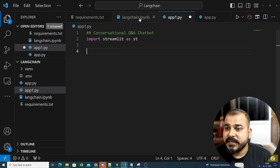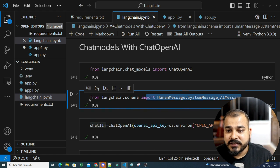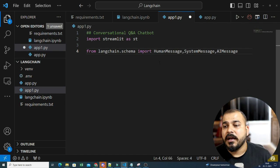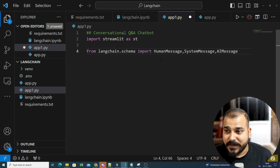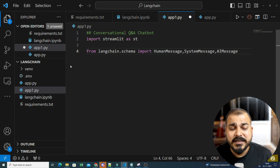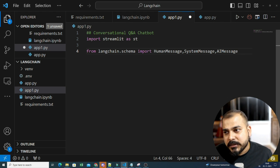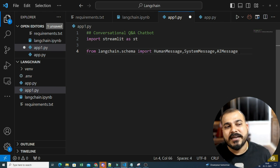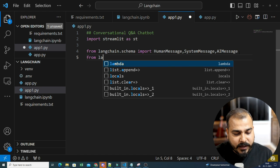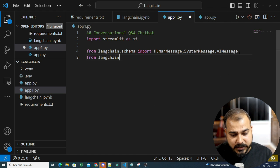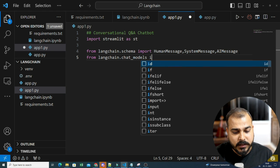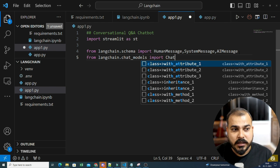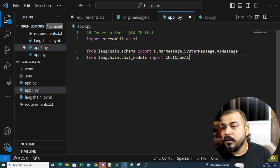Along with streamlit, in streamlit you have session management, through which you will be able to manage and remember the context of each of the messages coming in. The next library we are going to import is from langchain chat_models, importing ChatOpenAI. So that's done.